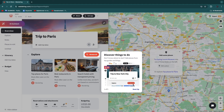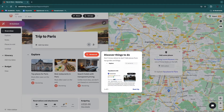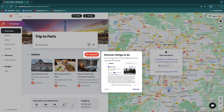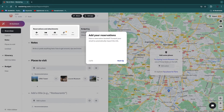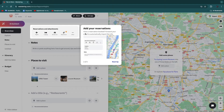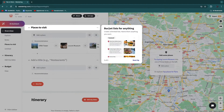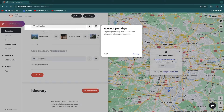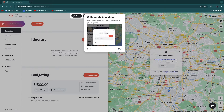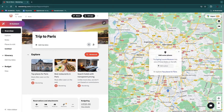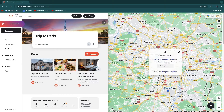Once signed up, you'll see the dashboard. Here you have some tips: you can discover things to do inside Wonderlog, add your reservations, add a bucket list, plan out your days, and collaborate in real time. You'll now see 'Trip to Paris' — we've created our first trip.